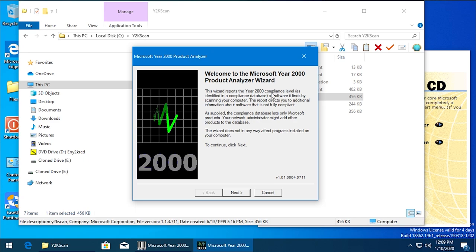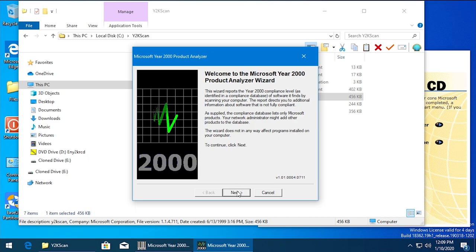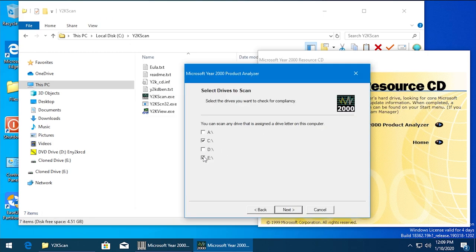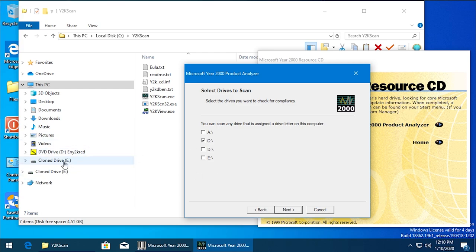So we're just going to hit Next here. We're going to go with Custom - we'll only have it scan the C drive because that's the only drive that has any of these programs installed. This clone drive either, that's just like a blank drive - there's nothing actually on it.